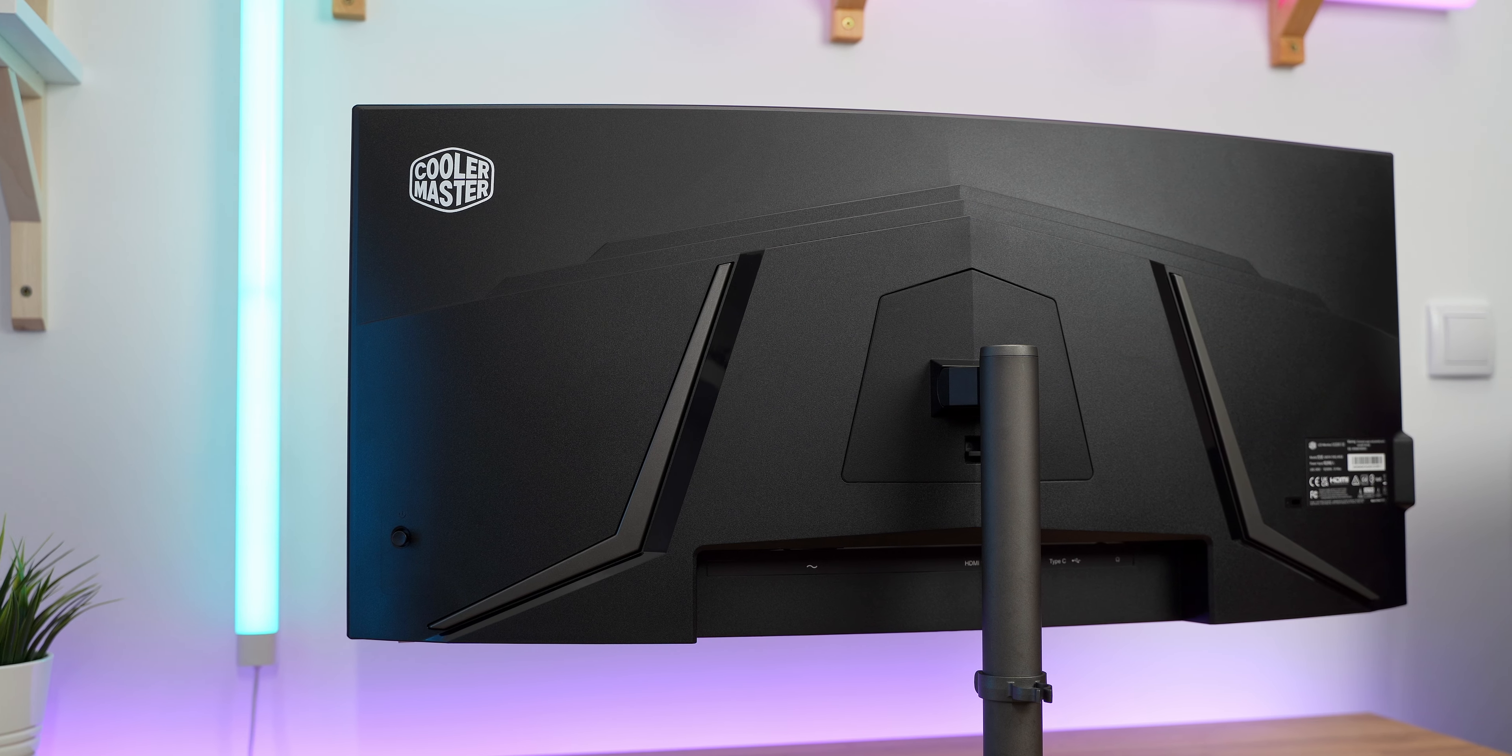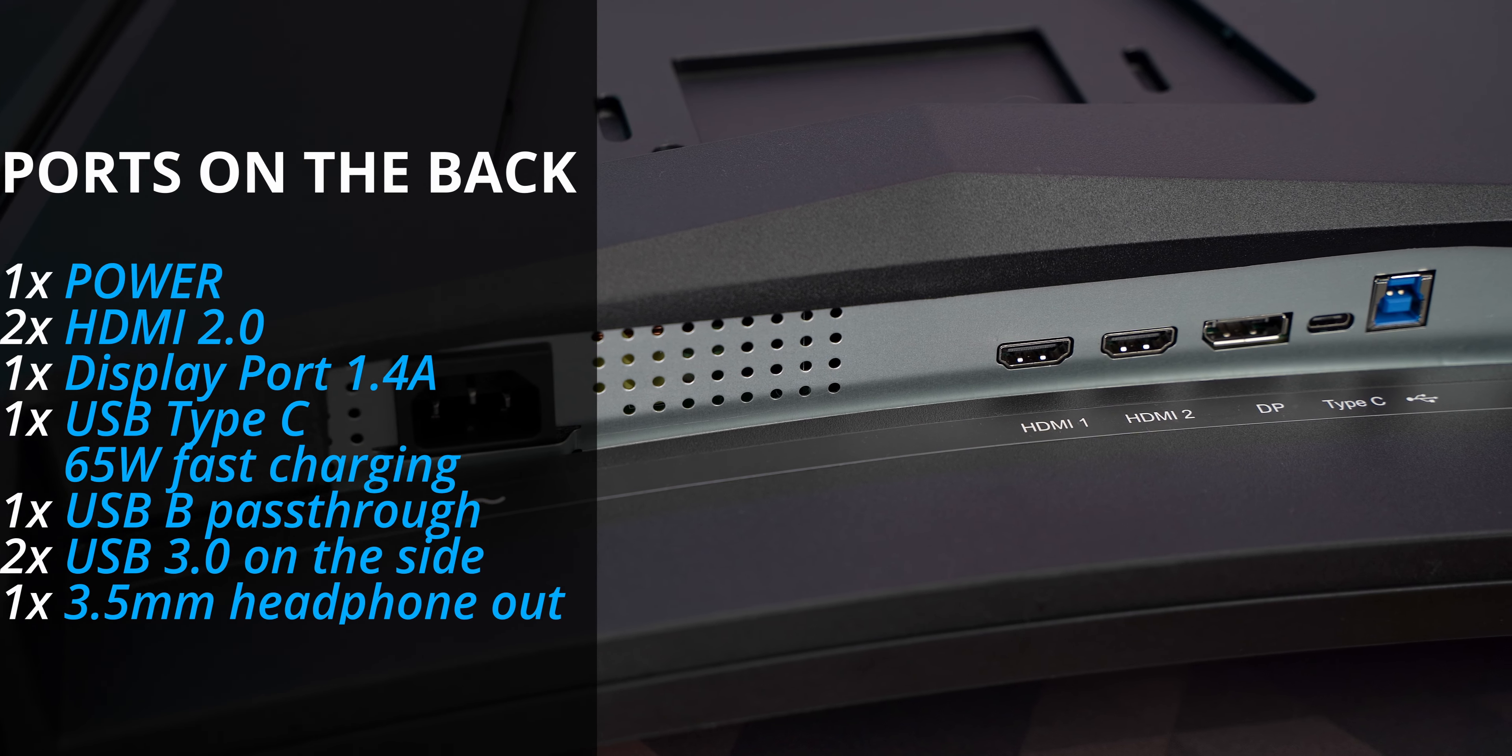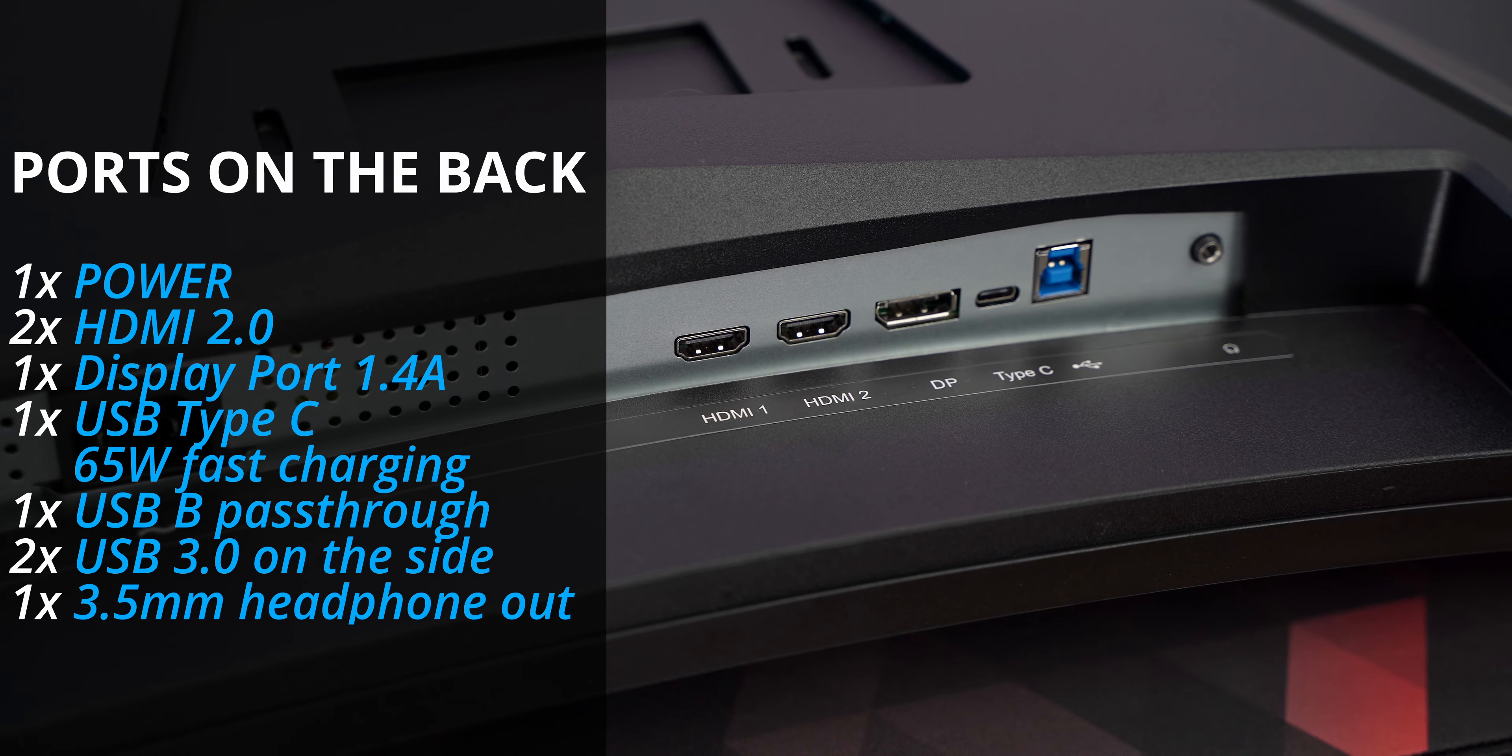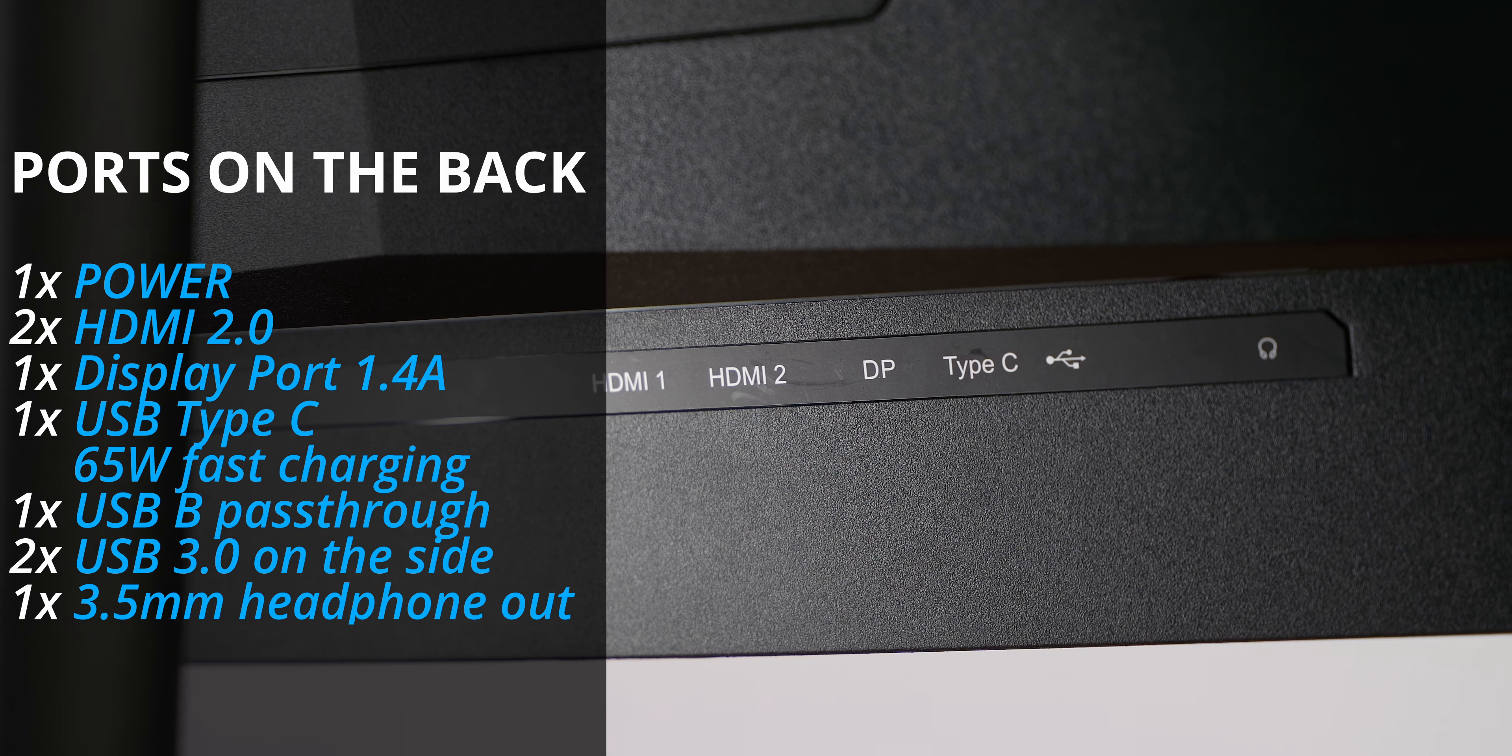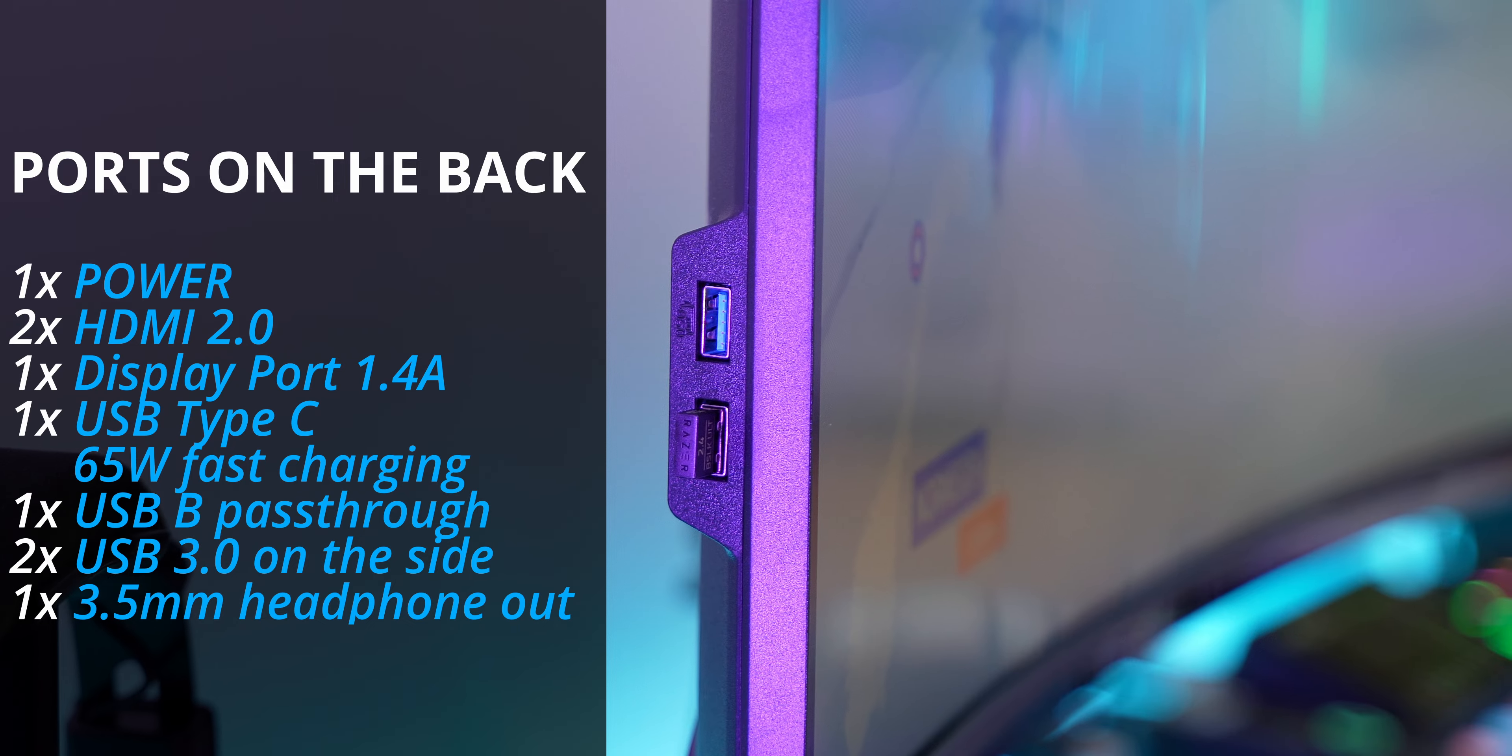On the back of the monitor there is a visible Cooler Master branding, no RGB lights and from the ports we see that it comes with a standard 3-prong power connector, meaning there is no power brick as the power supply is integrated in the monitor. Two HDMI 2.0 connectors, one DisplayPort 1.4A and USB Type-C as well with 65W of charging support. There is also a USB upstream port which uses a cable from your PC to the monitor but the actual USB ports are on the left side of the monitor for easy access of flash drives, dongles and such.